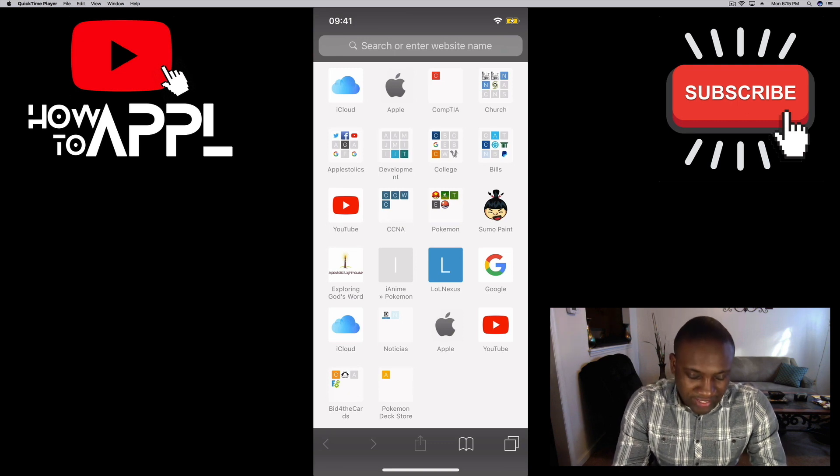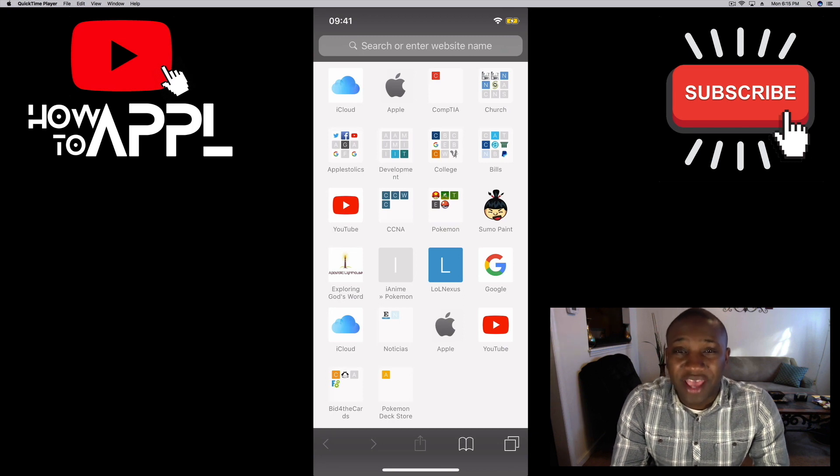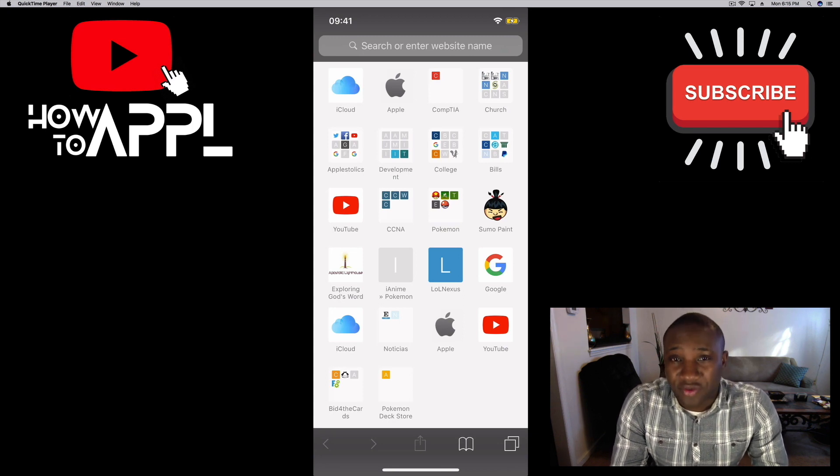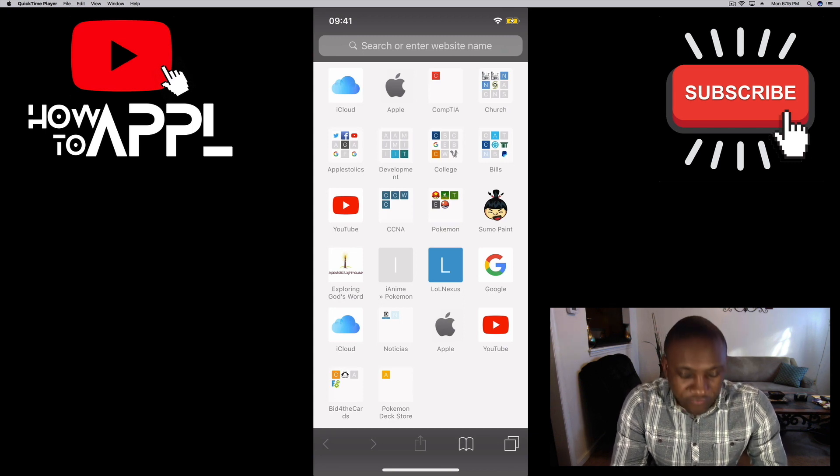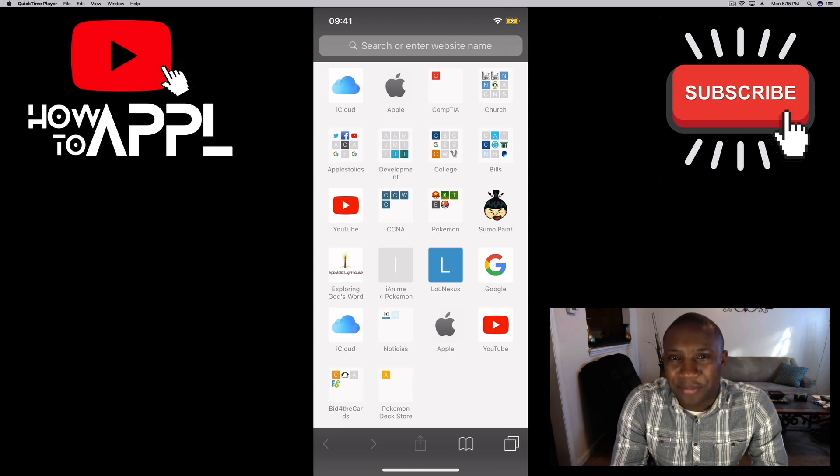So that's how you do that on your iPhone. If you found this video to be helpful give it a like and subscribe to my channel for more tutorials on How to Apple without the E.